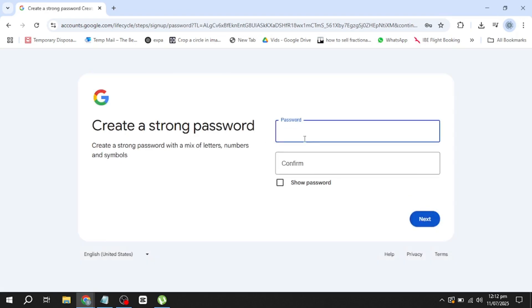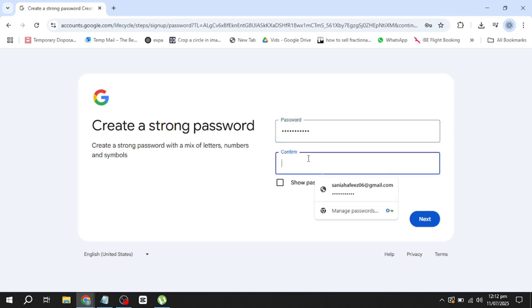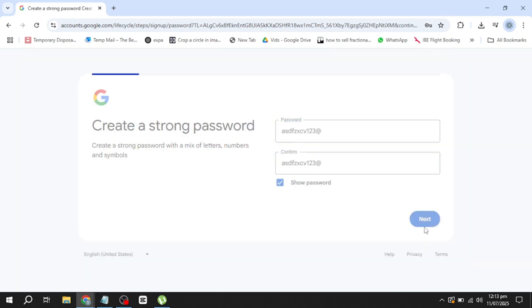Next, create a strong password. Your password should be something secure that you don't use for other accounts. After typing the password, enter it again to confirm it. When you're ready, click the Next button.